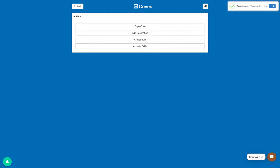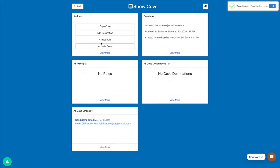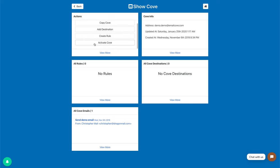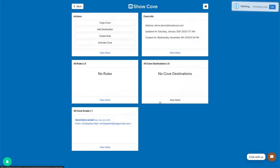Now once it's deactivated, you will not receive any emails to this Cove again until you activate it again. You can keep it deactivated for the rest of its life, or if you want to bring it back to life you can just activate the Cove again and you'll receive email to it.